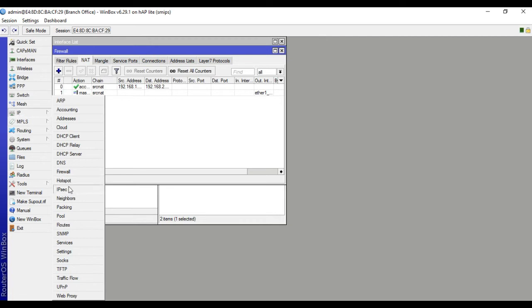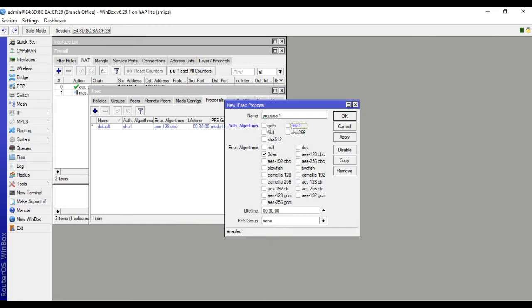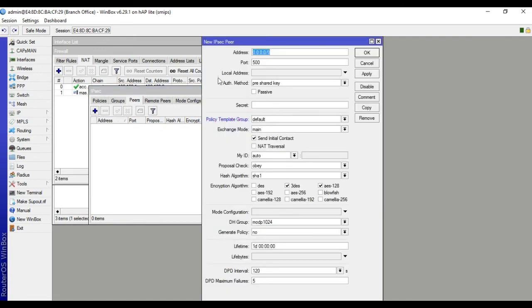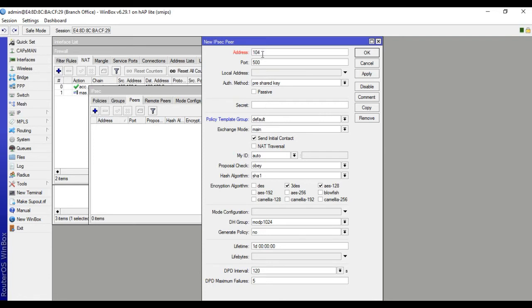Then go to IP, IPsec, Proposals — click plus to add. Then configure Peers: set the remote head office IP address. Now I am configuring the branch office. Put the remote head office IP address: 104.10.1.2.